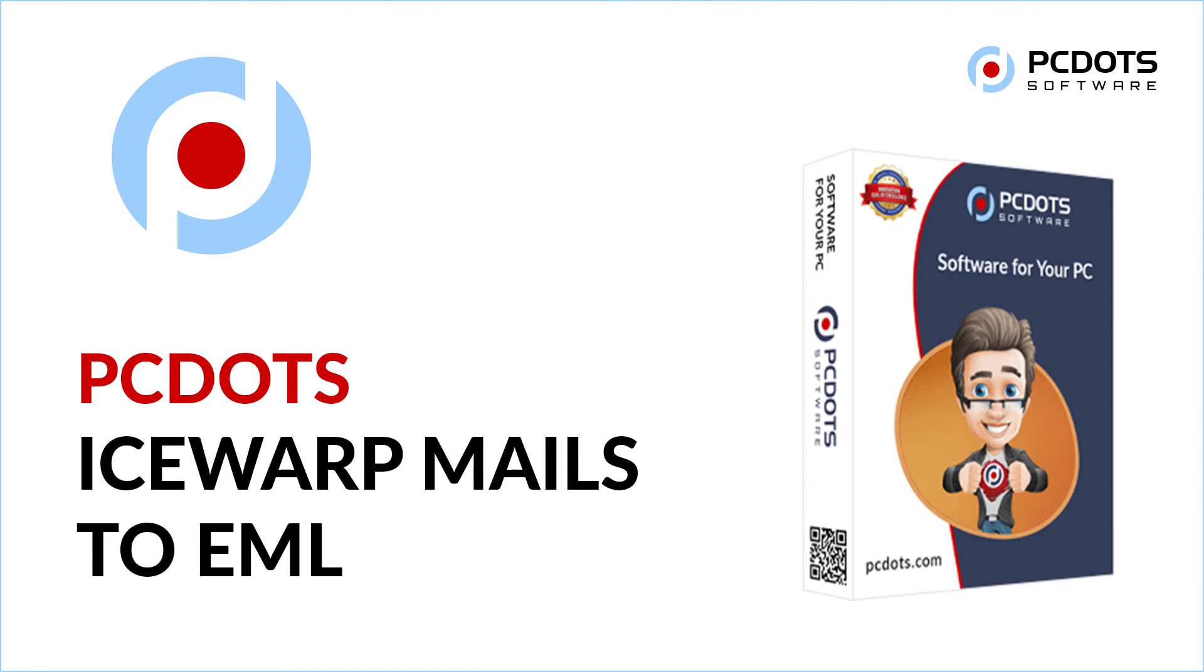Welcome to PC.Solutions. In this video, we will introduce the effortless way how to convert IceWarp emails to EML file format.